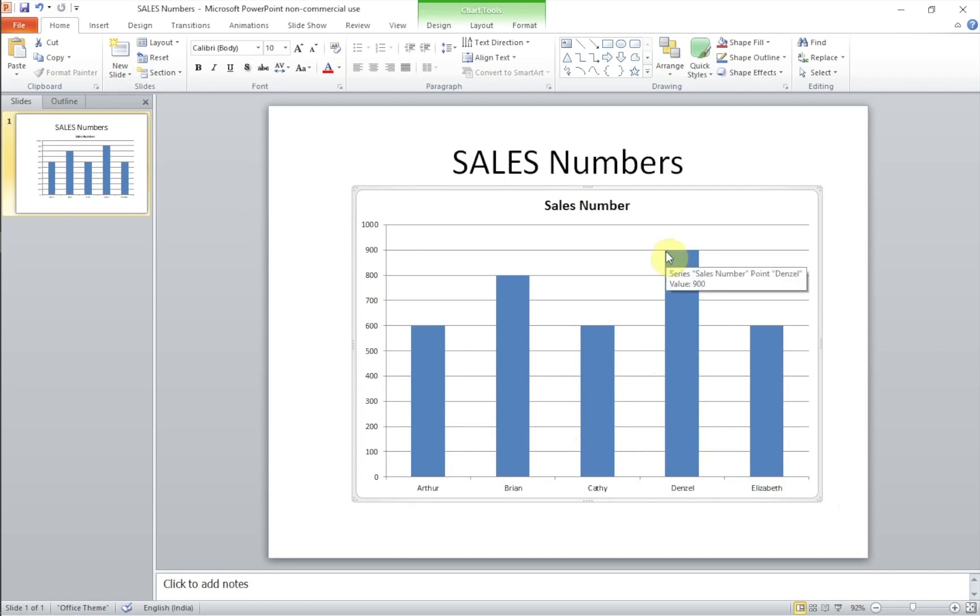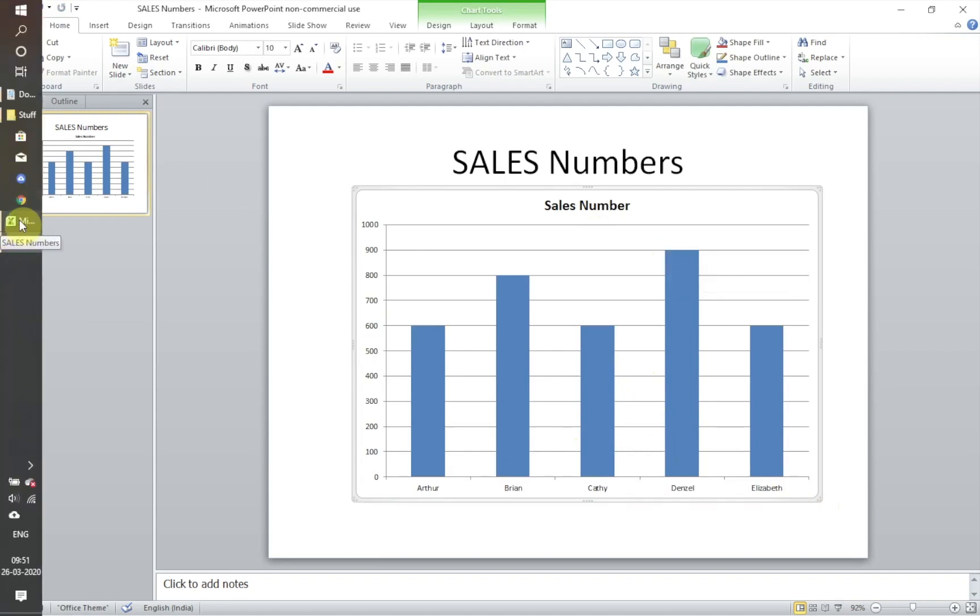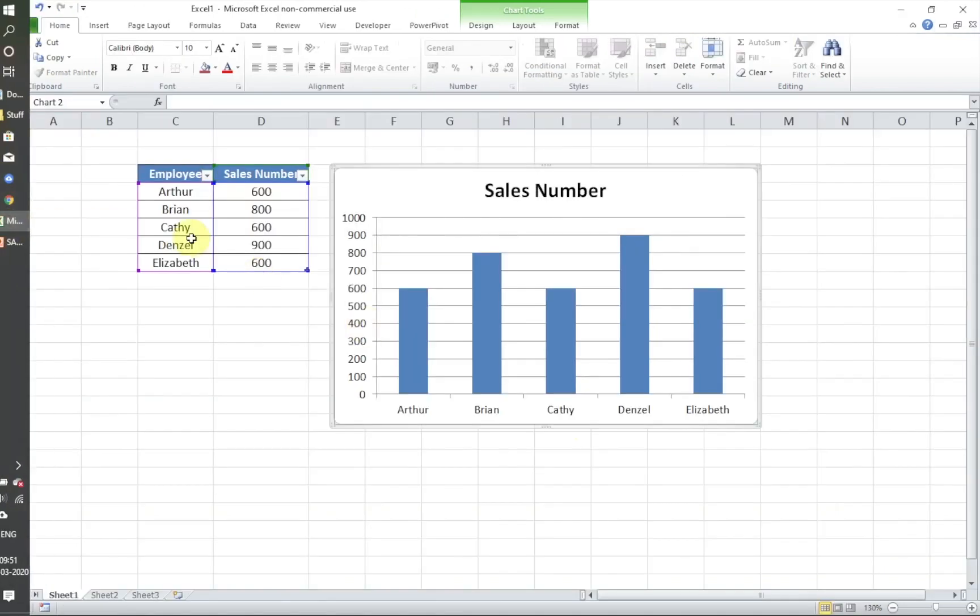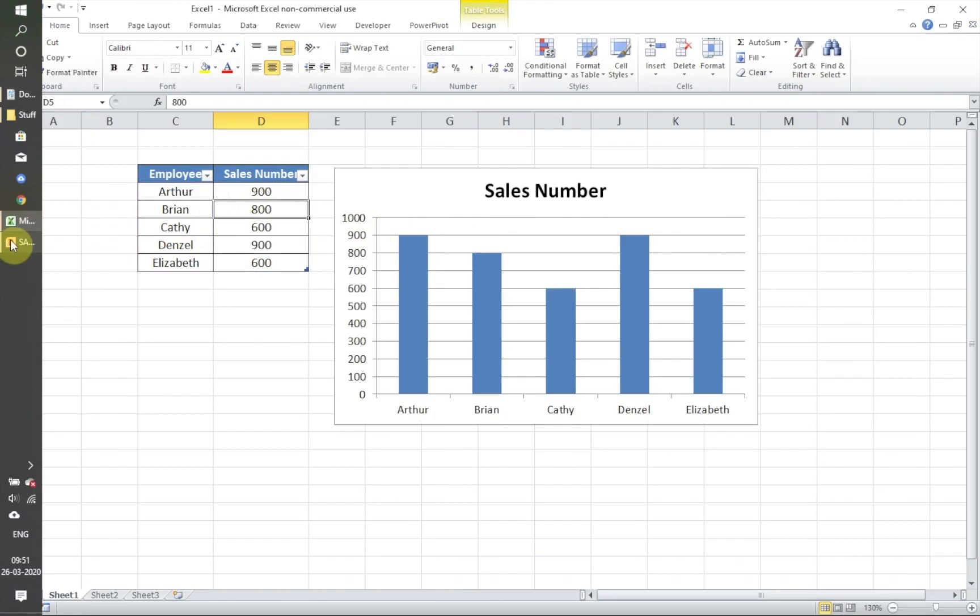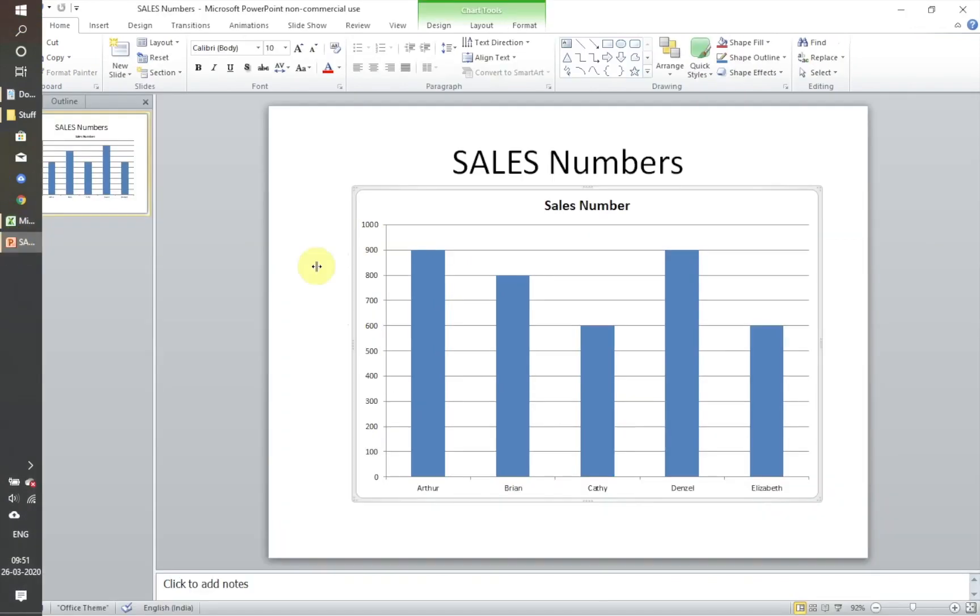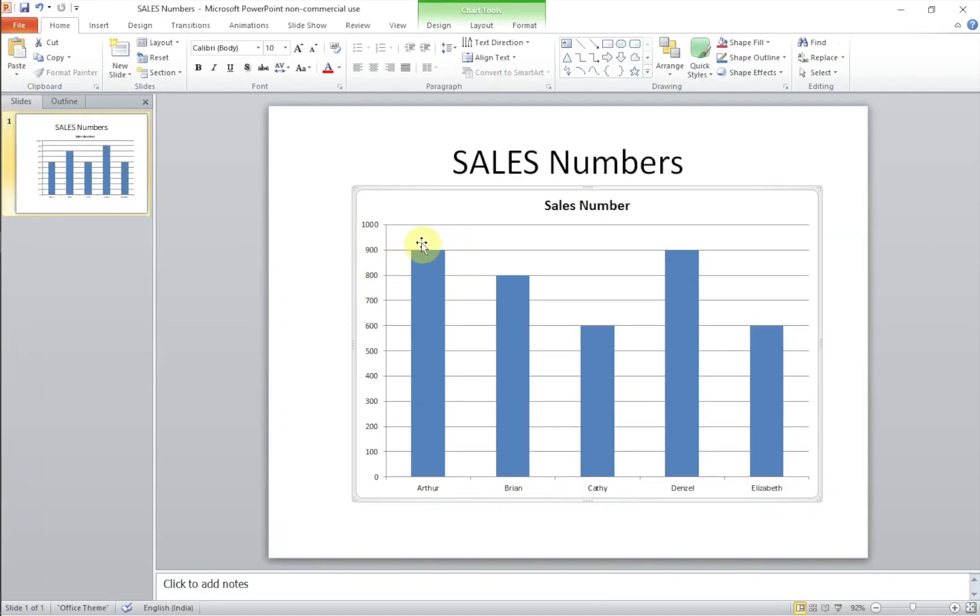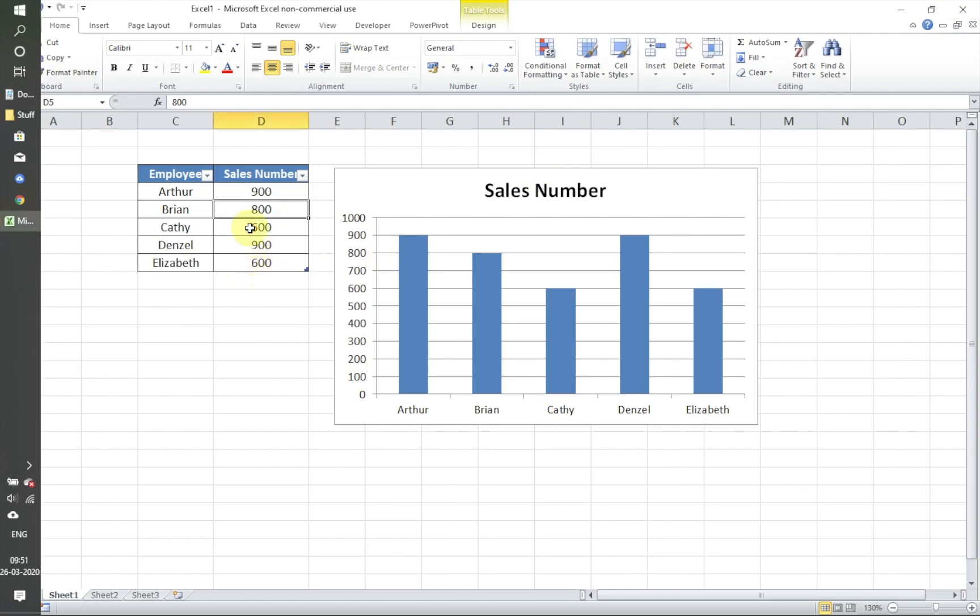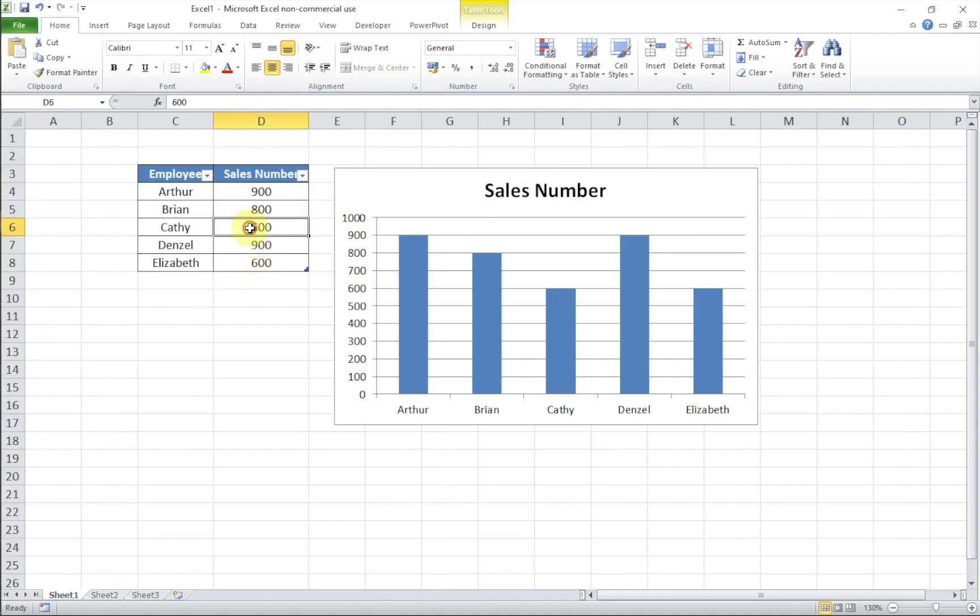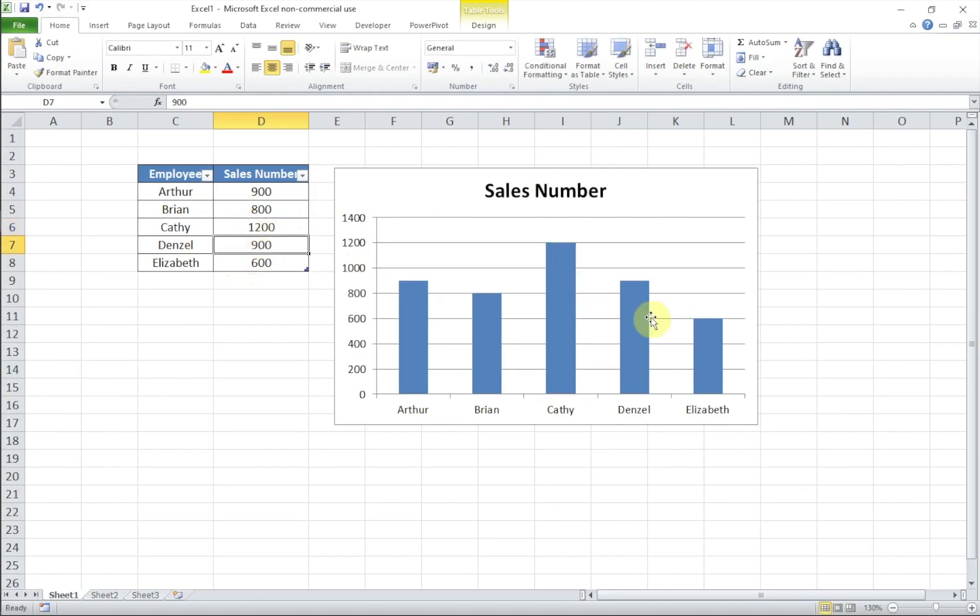Now here you have Denzel's numbers being updated with the current setting. So if I change Arthur from let's say 600 to 900, the chart in the Excel is updated and as before the chart even in PowerPoint is updated. So let me save it, close.